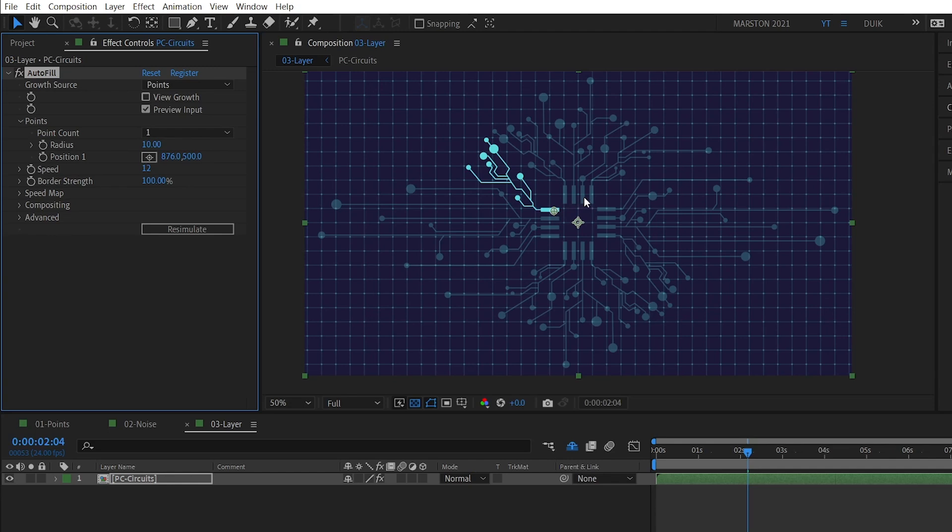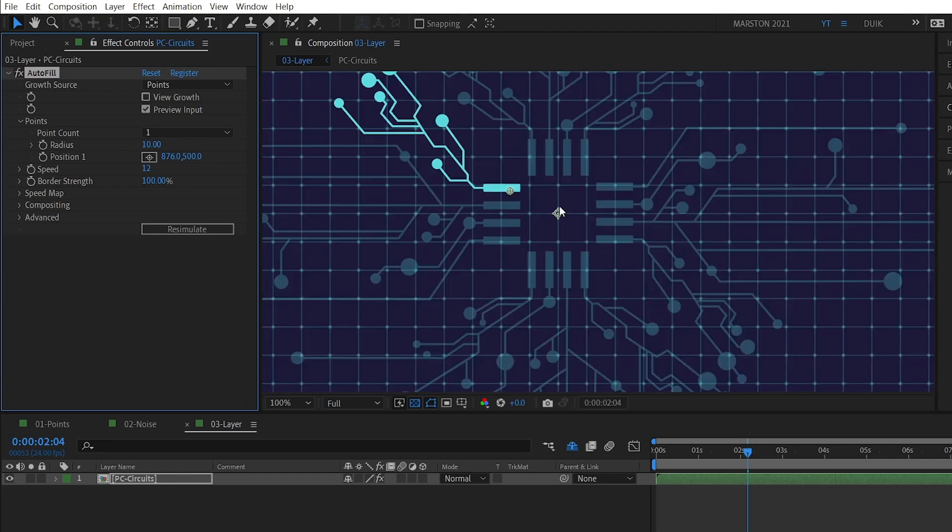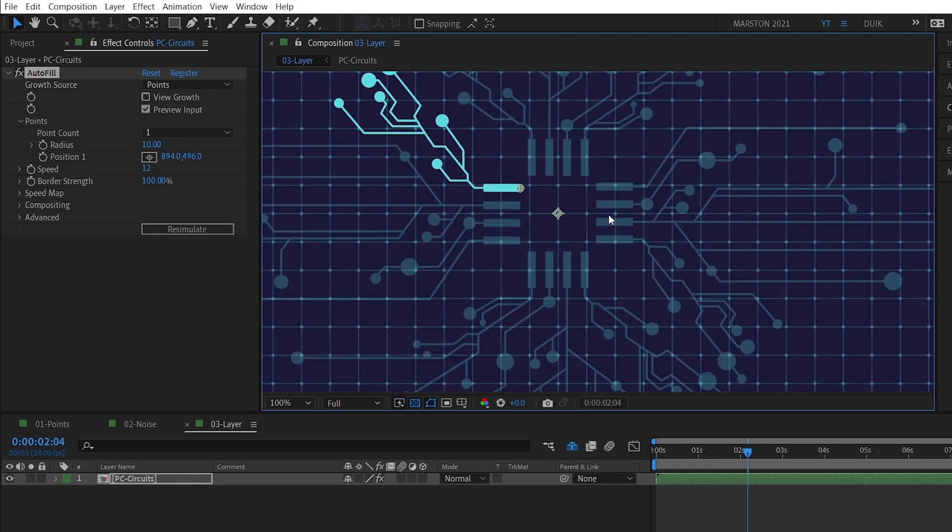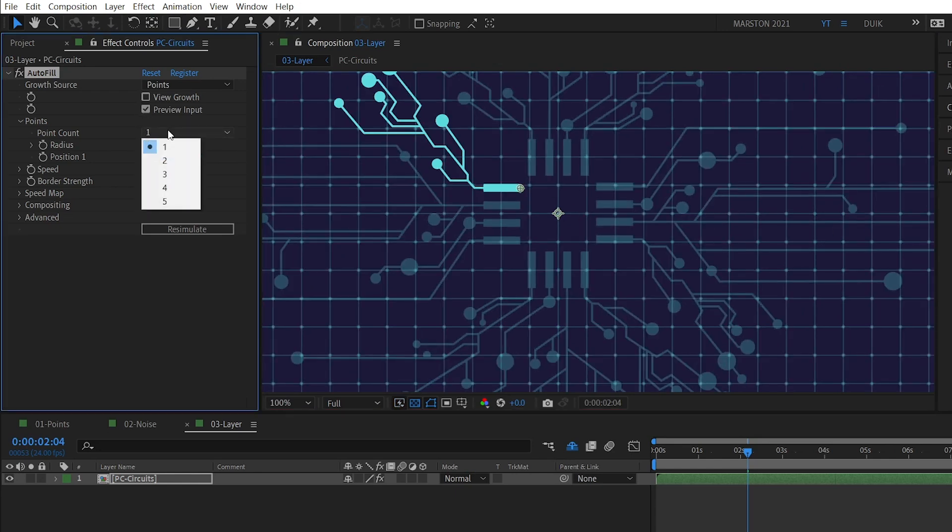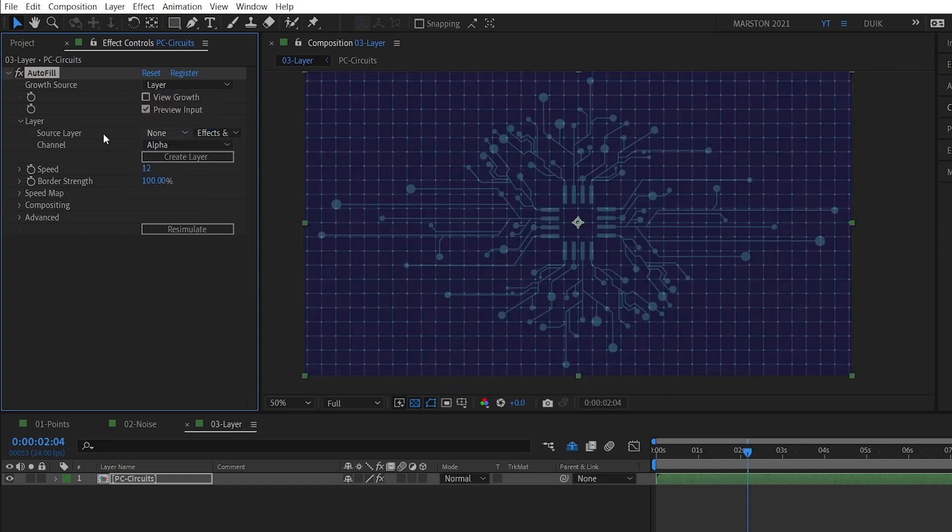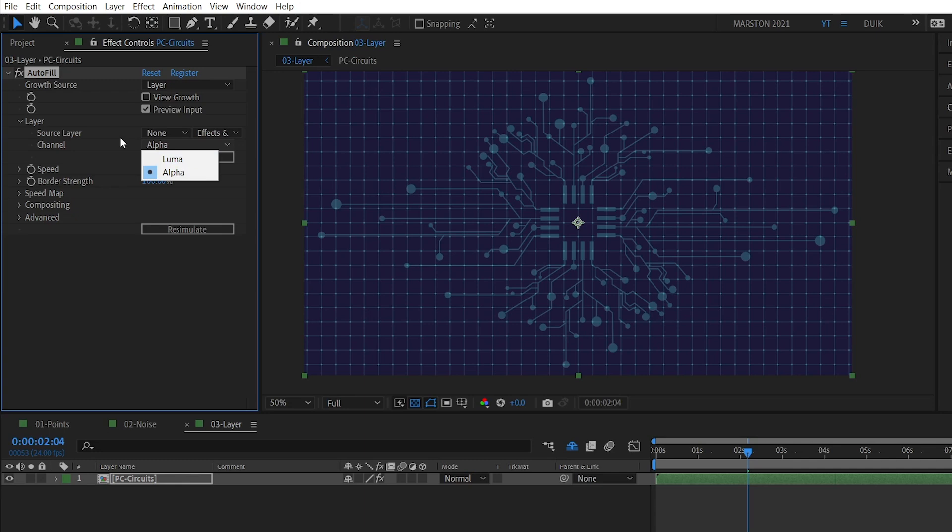And if we enable Autofill in Points Mode, the problem becomes obvious. We have 1, 2, 3, 4 times 4. We have 16 points that we want to start this reveal from, because we want to go from the center outward. But the maximum number of points that the Points Mode gives us is 5. So in this case, we can switch to Layer Mode.